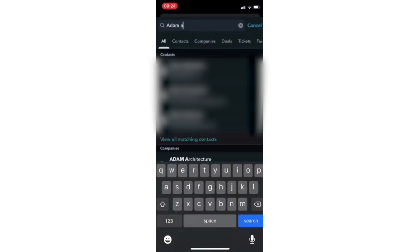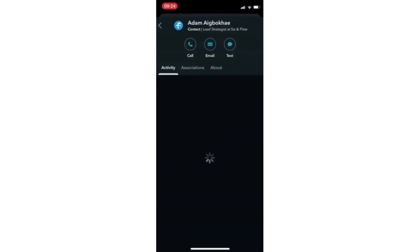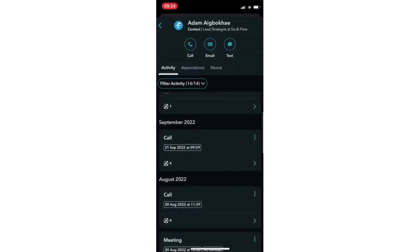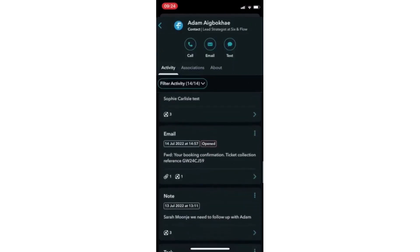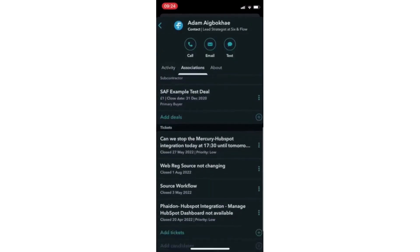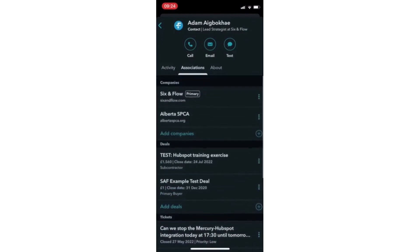Similar to what you see on your browser application, the app showcases all historic data across email, call notes, workflow enrollments, and more. See which companies, deals or tickets the contact is associated with and find their general information. Within the mobile app, you can even call, text, or email this contact directly.